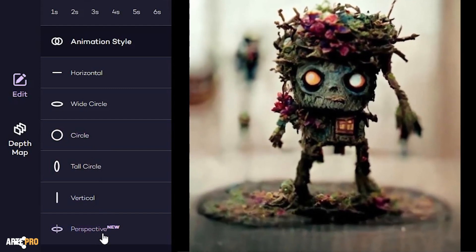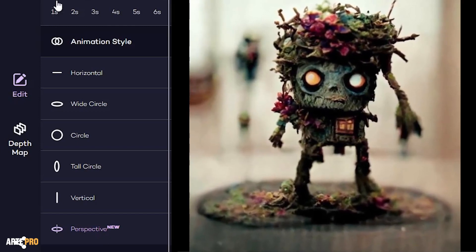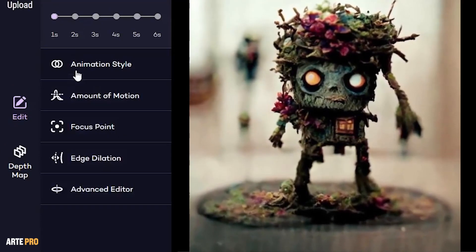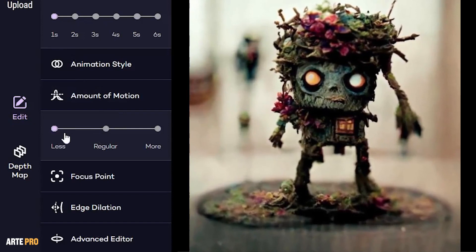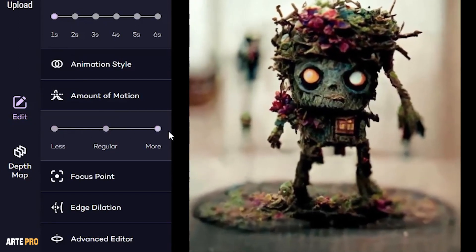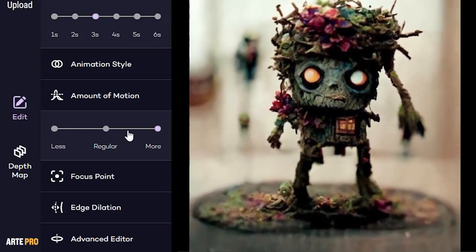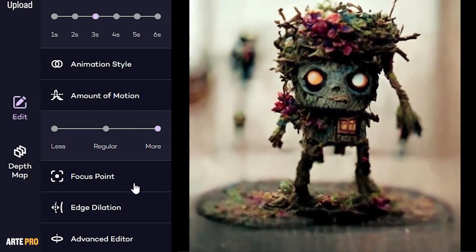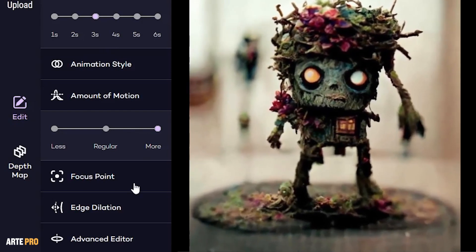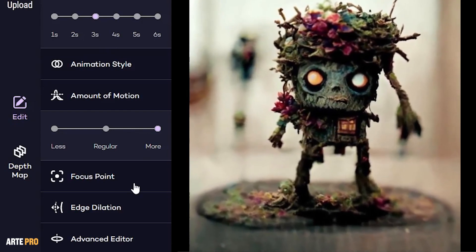Despite being a subtle movement, it gives us a little control. In this option, we can determine the amount of movement. By default, it's set to regular, and if we select more, we can see that the movement becomes much more intense. It might seem a bit strong, but if we slightly reduce the speed, we can see how the movement becomes smoother while still retaining a lot of depth.